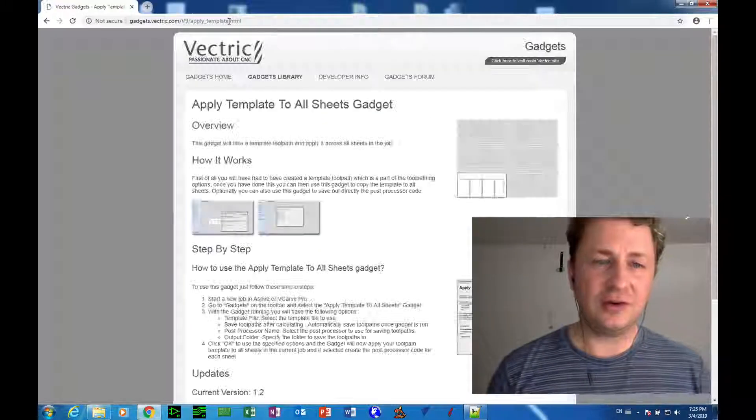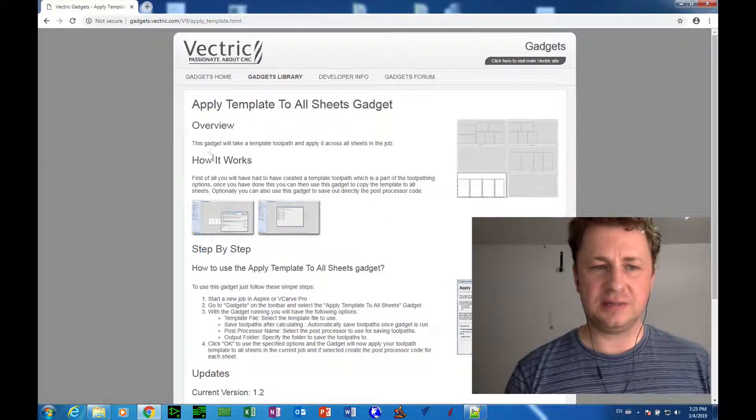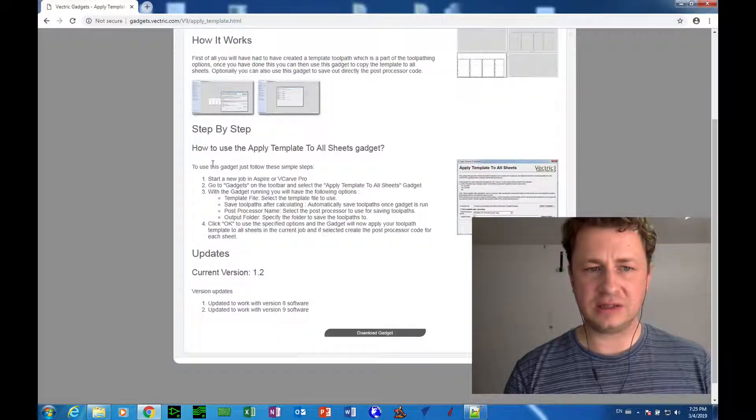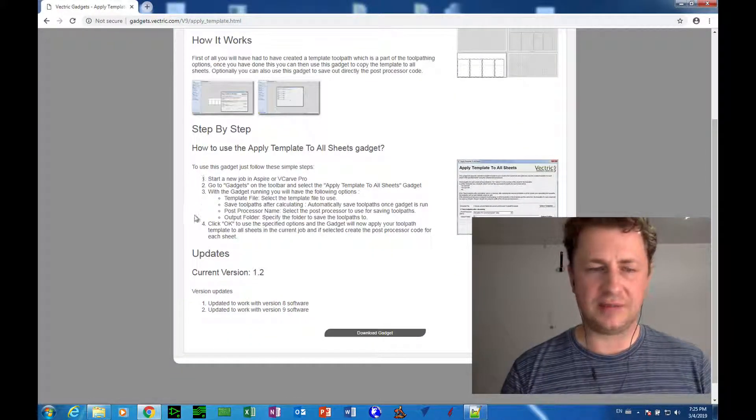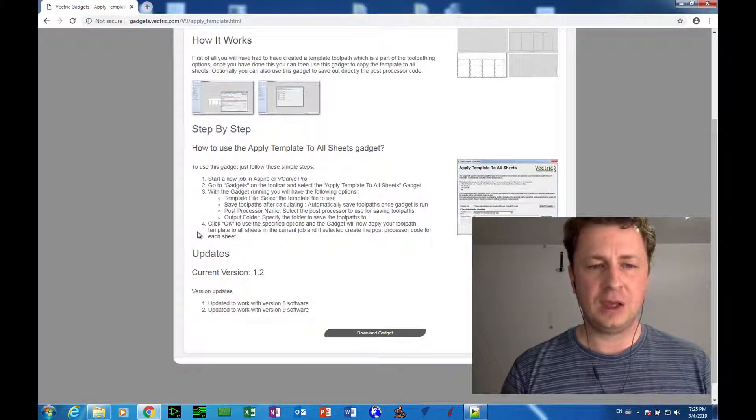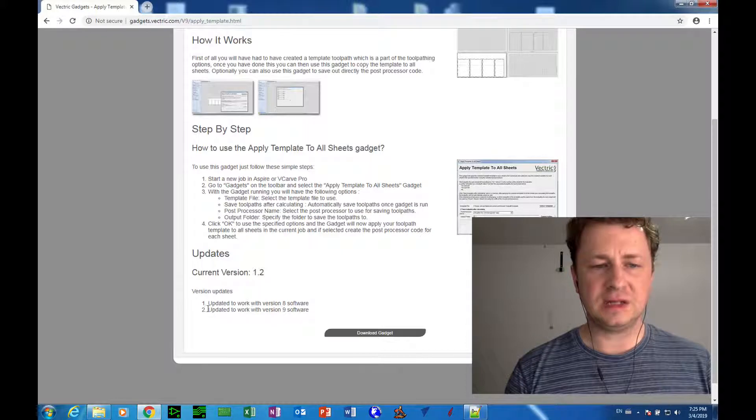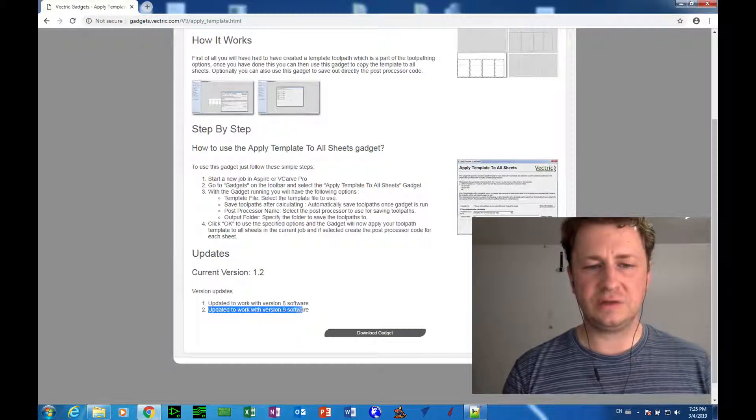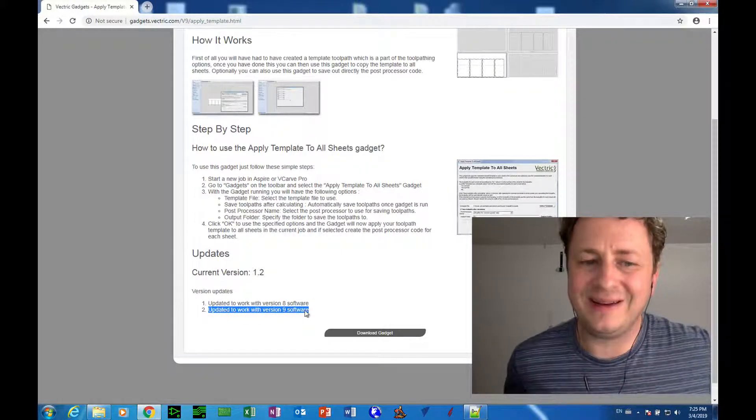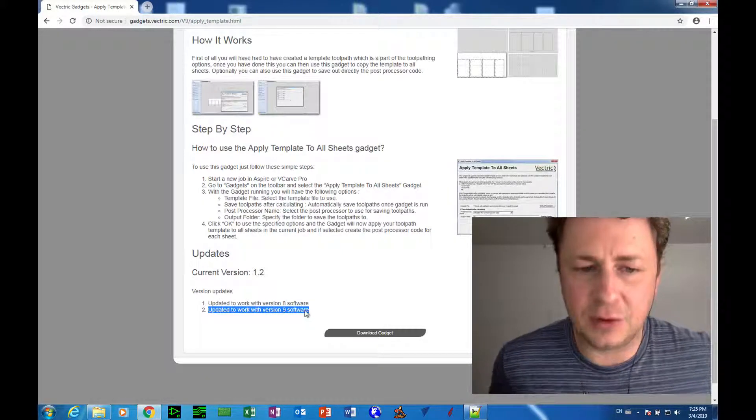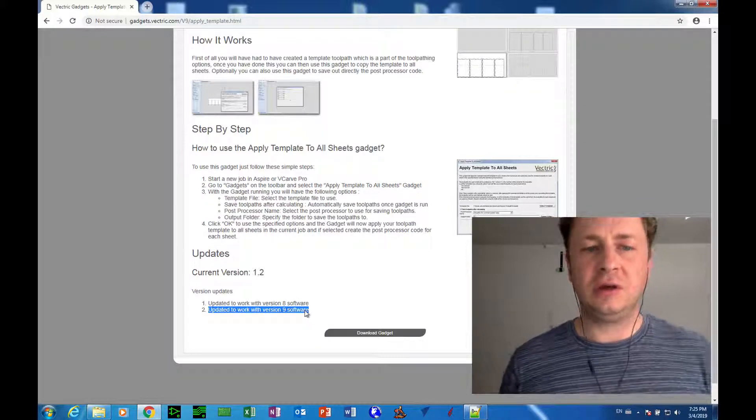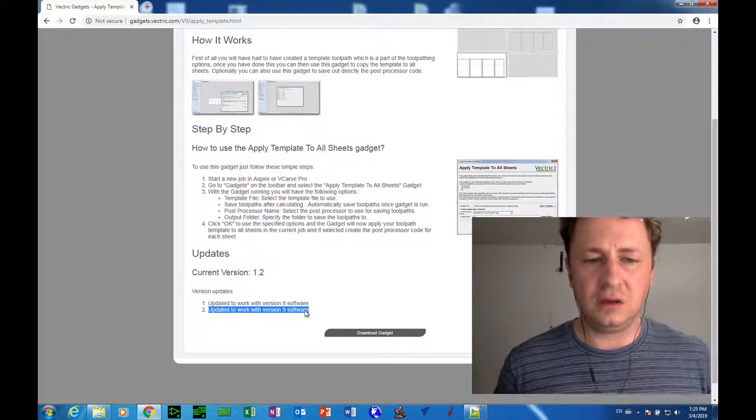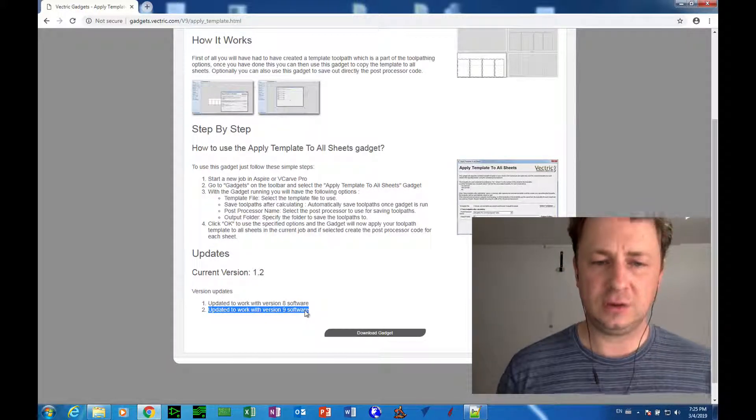So we click enter, and it explains how the gadget works and how to use it step by step. And this is the most recent version. If you search it on Google, you may not find the most recent version. So make sure you use the link in the video description.